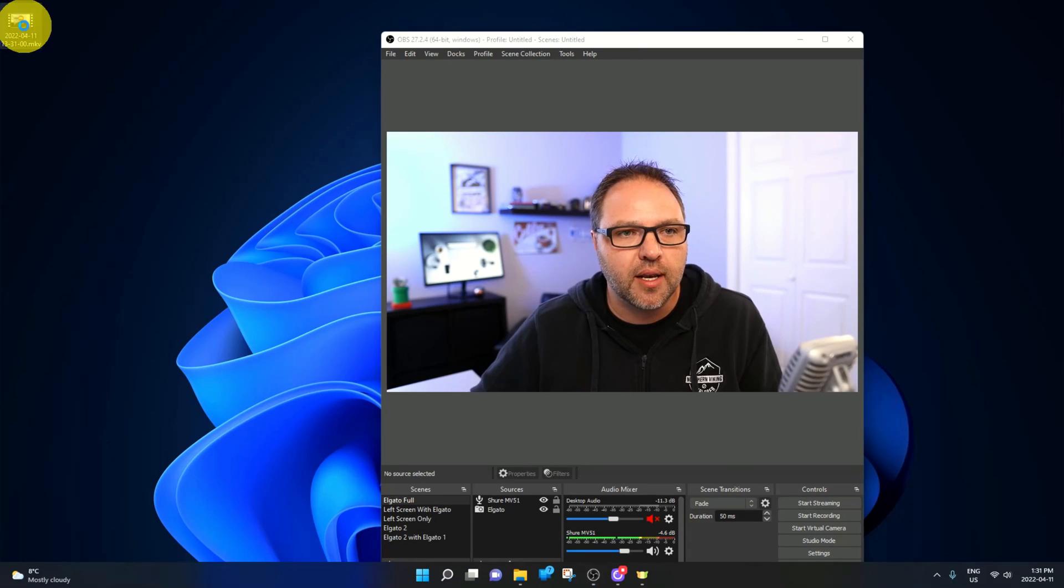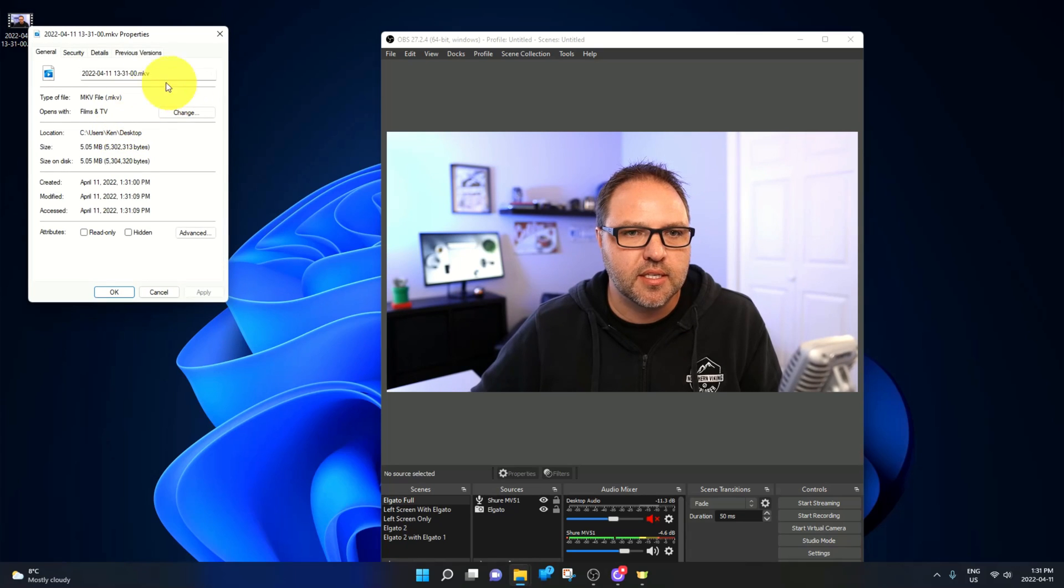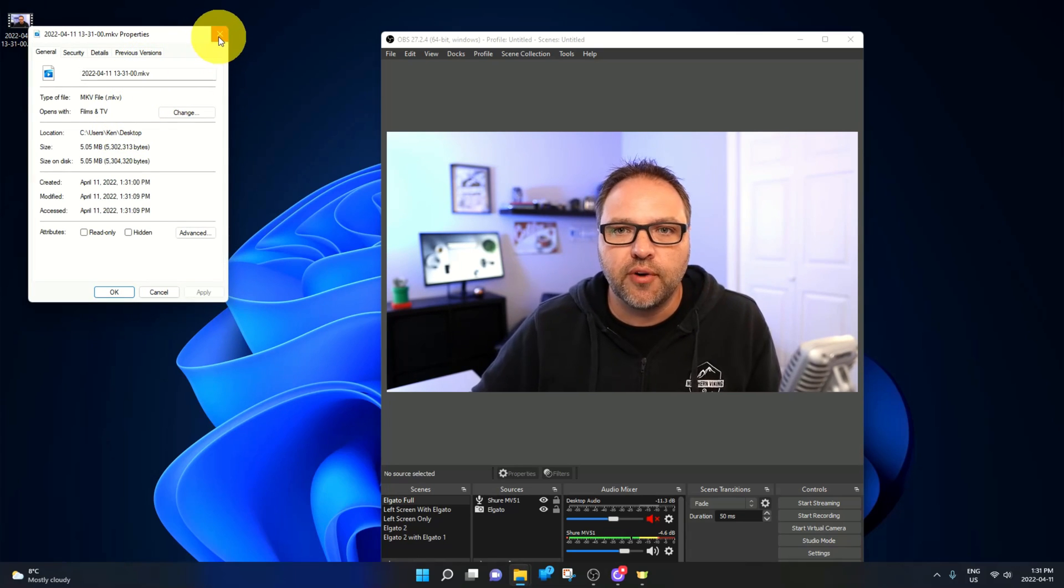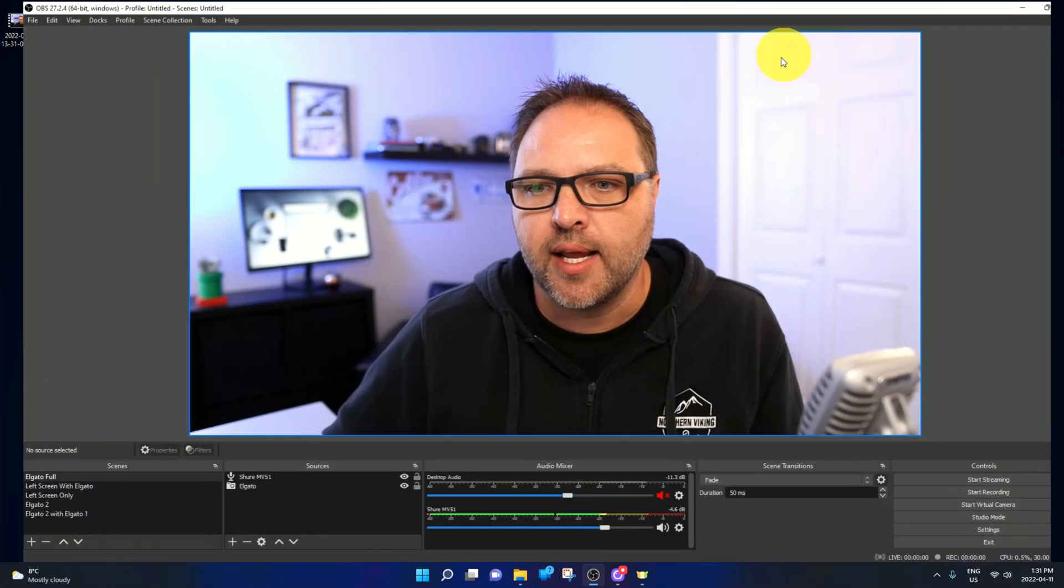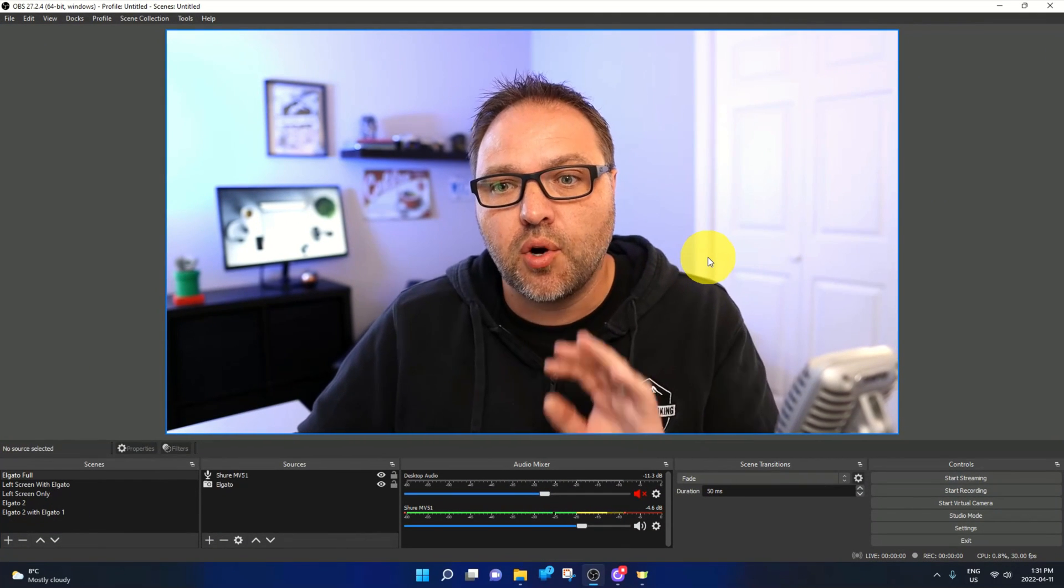If I right click on that and look at properties, you can see it's putting it into MKV and that's what we want to switch over to MP4 today.